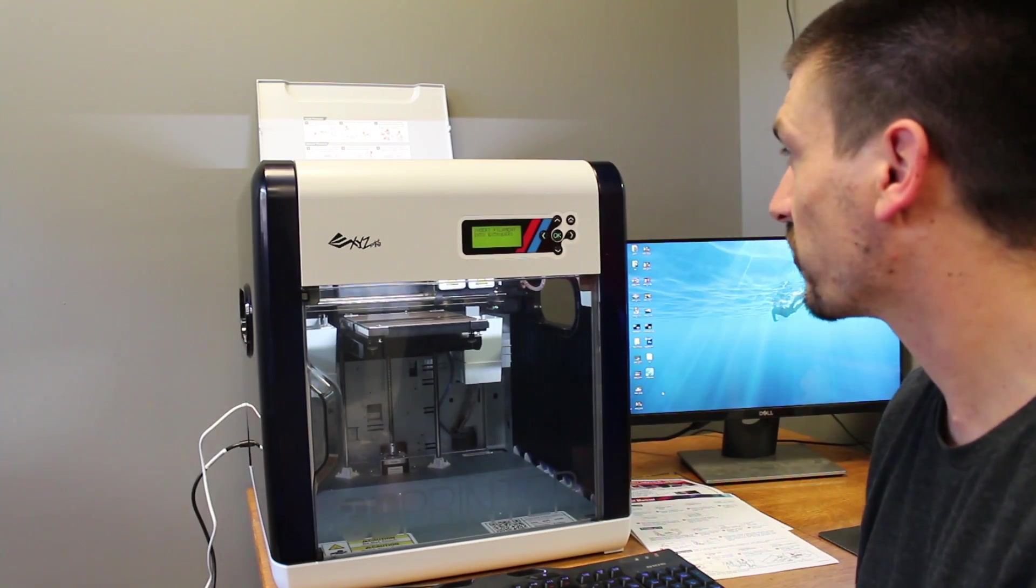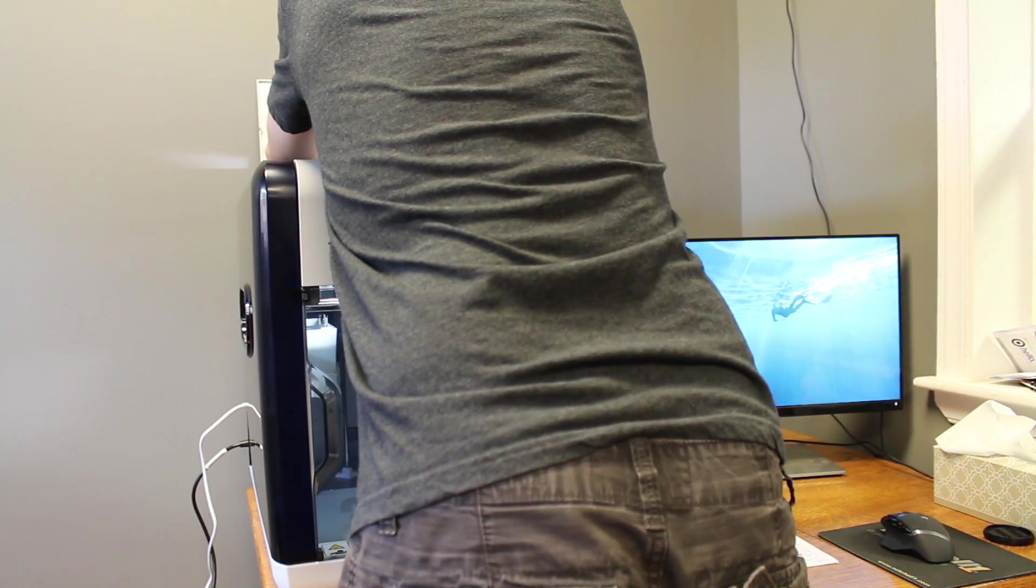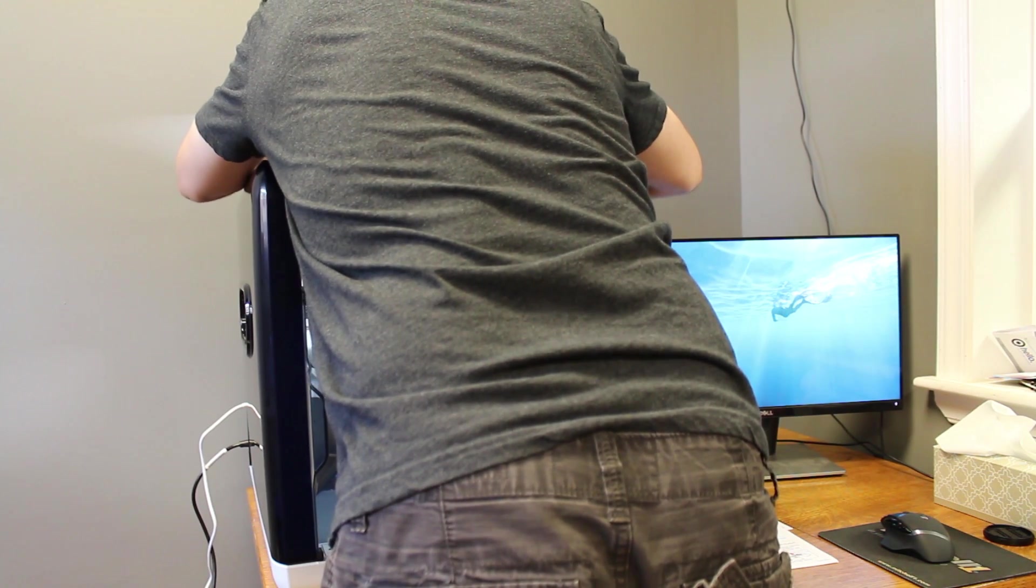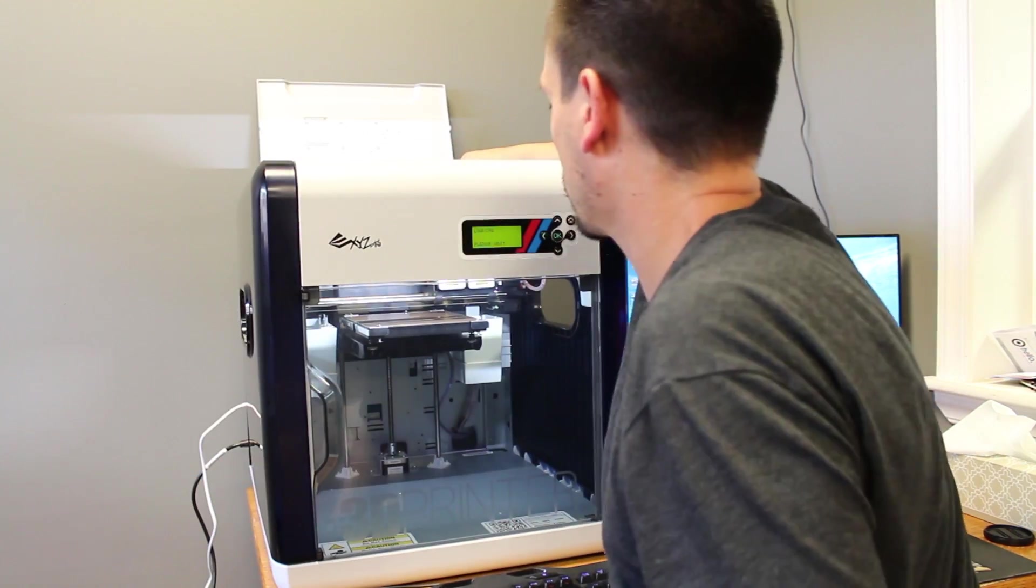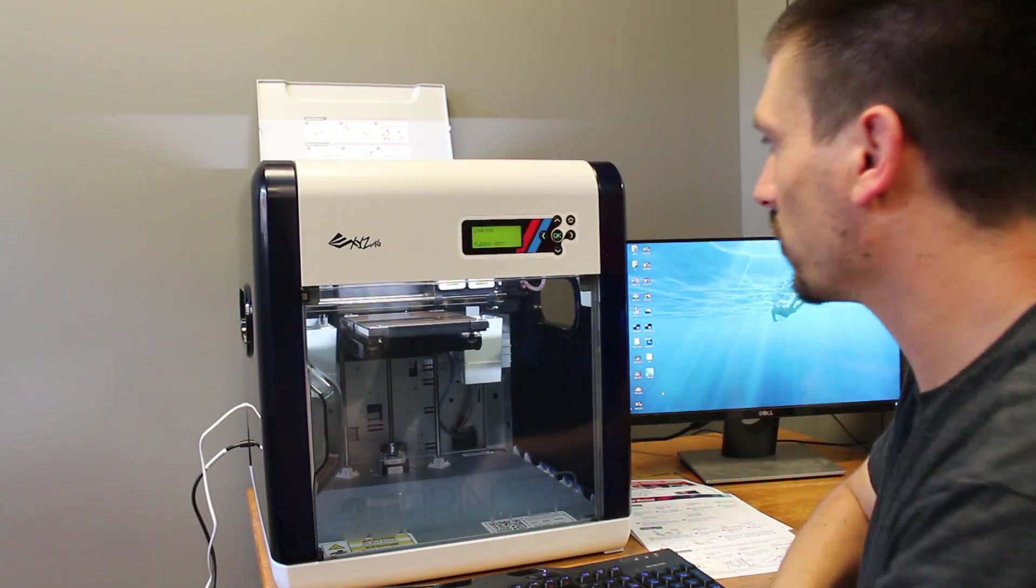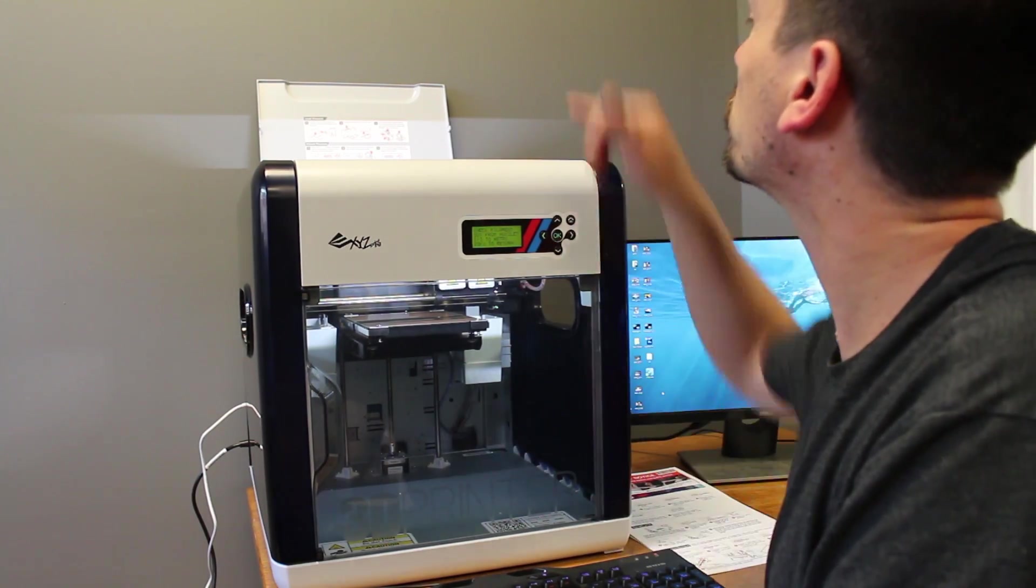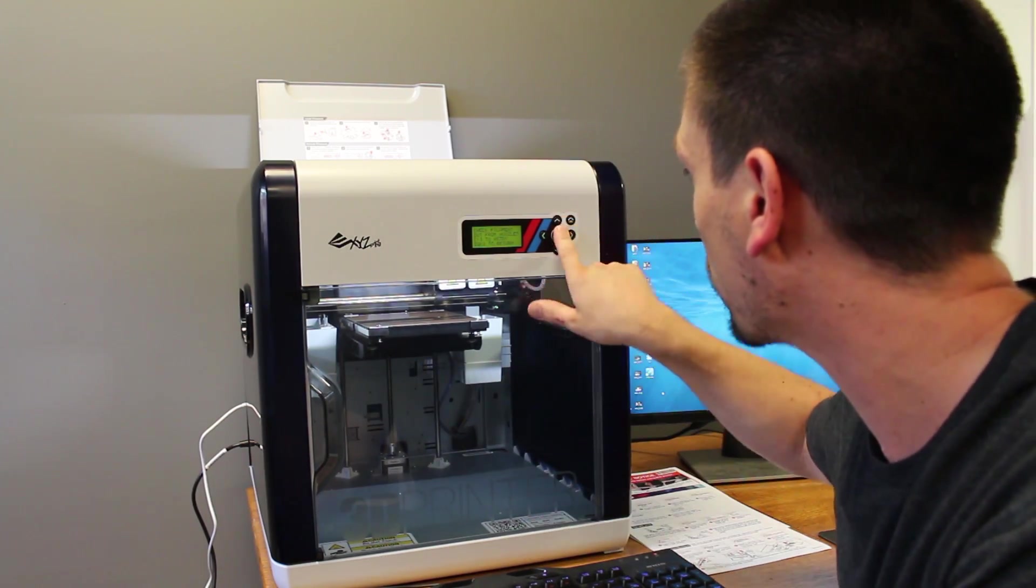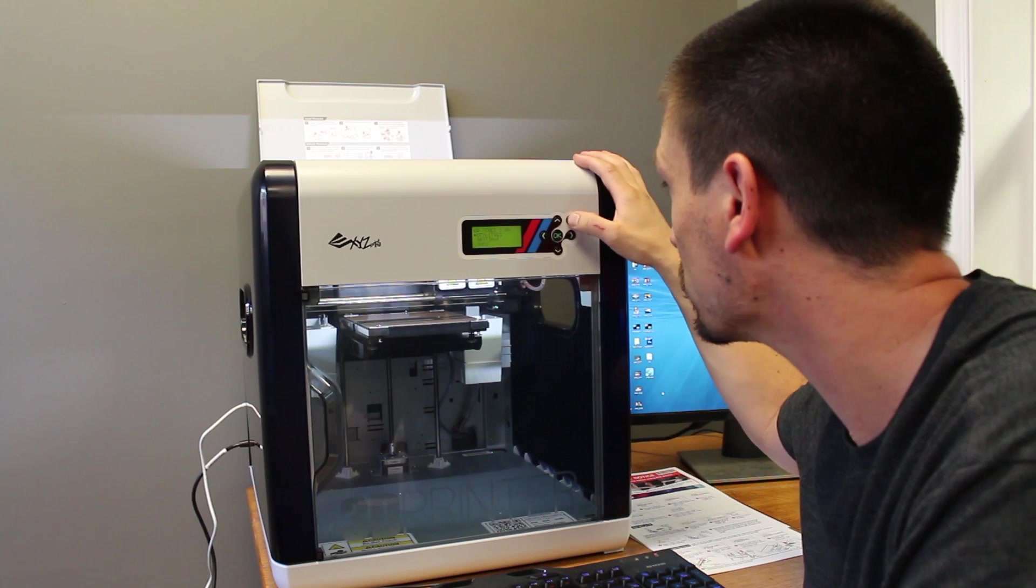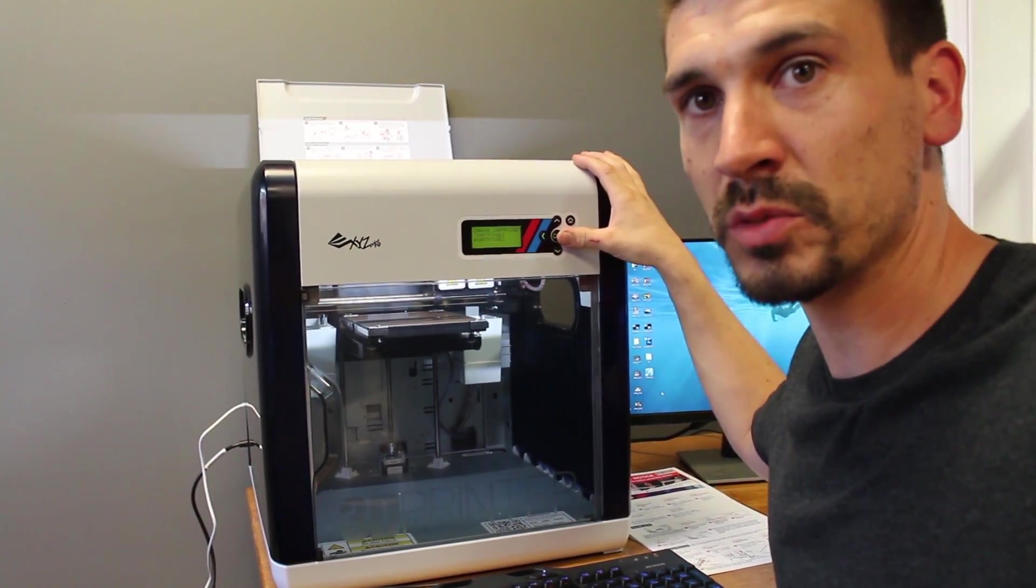Now it says insert filament into extruder one. So now it's loading. It says please wait. It did take three tries to get all the filament fed into the nozzle for it to start to come out in there. So now I can hit okay. And it looks like cartridge one is filled. So I'm going to go ahead and load up cartridge two now.